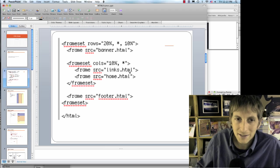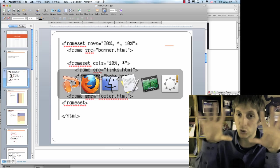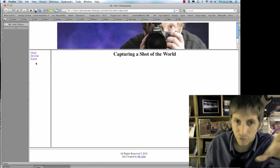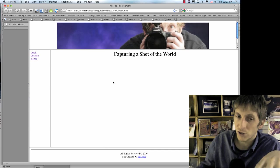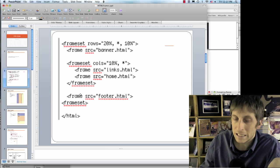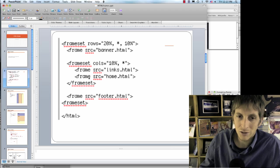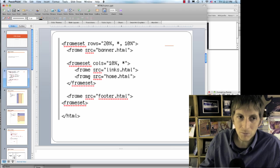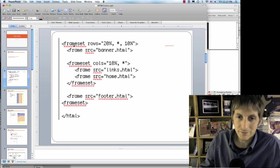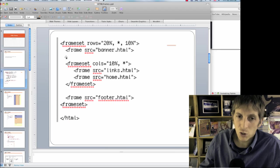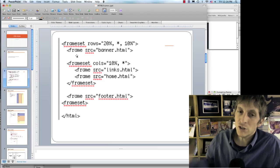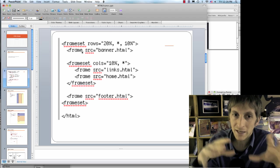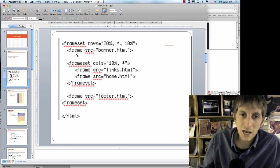And then next, remember I have two columns that are going to make up that row. So I have frameset cols equals 10% and then asterisk, whatever is left over. So my first one is links.html and then home.html. So if I look, remember links.html on the left, home.html in the middle. And then we're going to close that frameset because whenever you have a new, either a column or a row frameset, you need to close it.